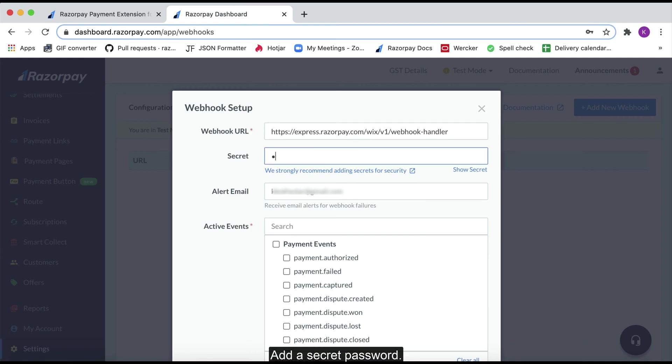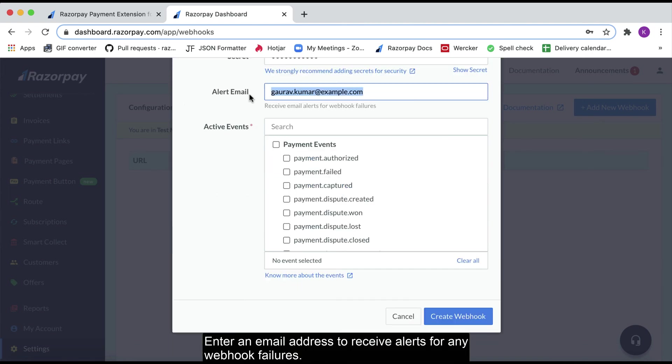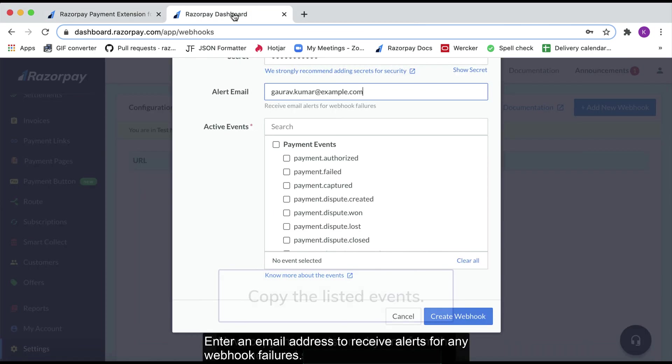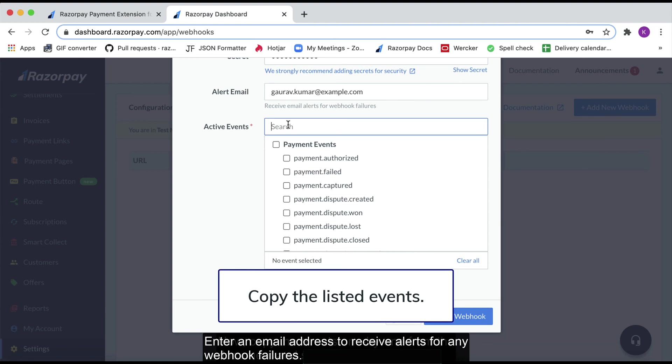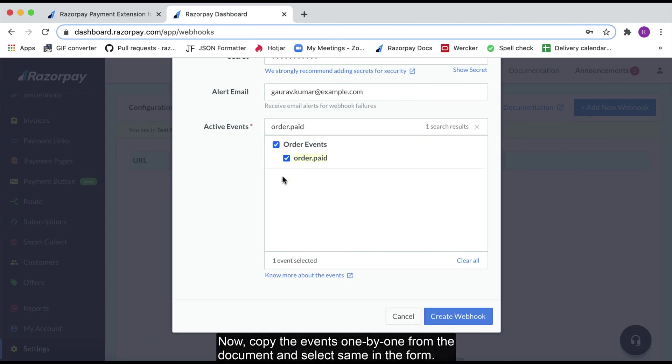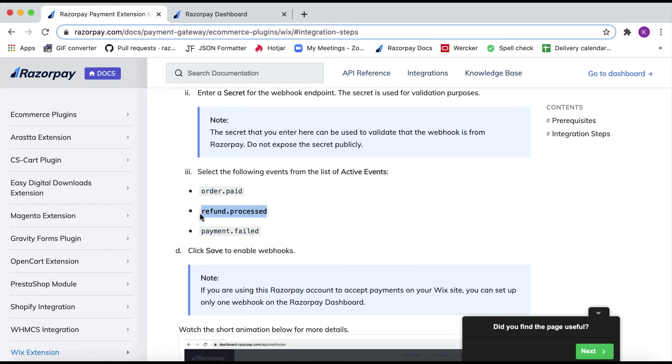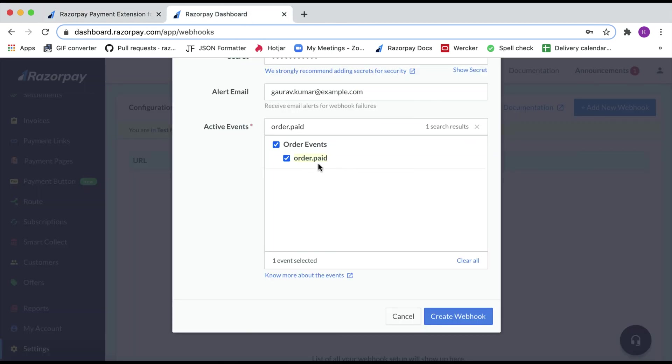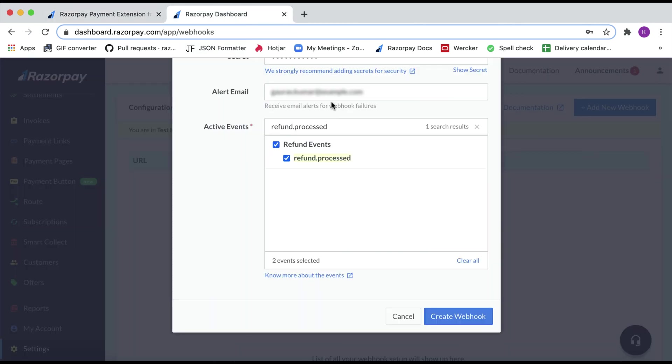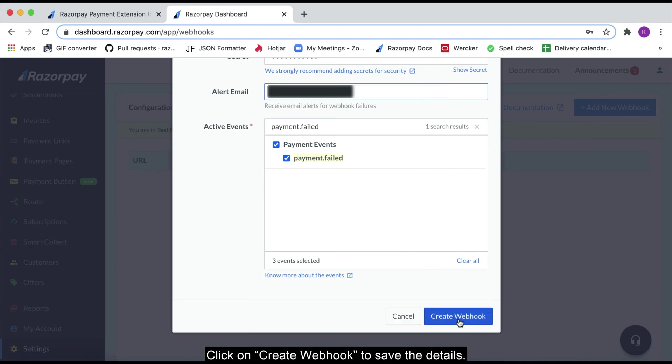Add a secret password. This is for security purposes. Enter an email address to receive alerts for any webhook failures. Now, copy the events one by one from the document and select same in the form. Click on create webhook to save the details.